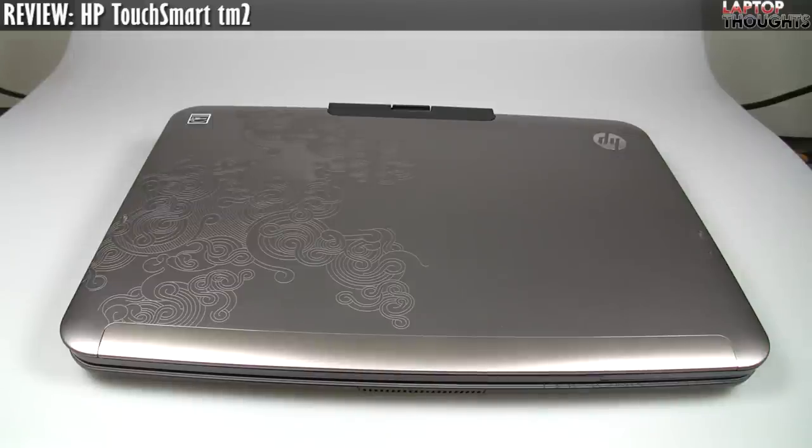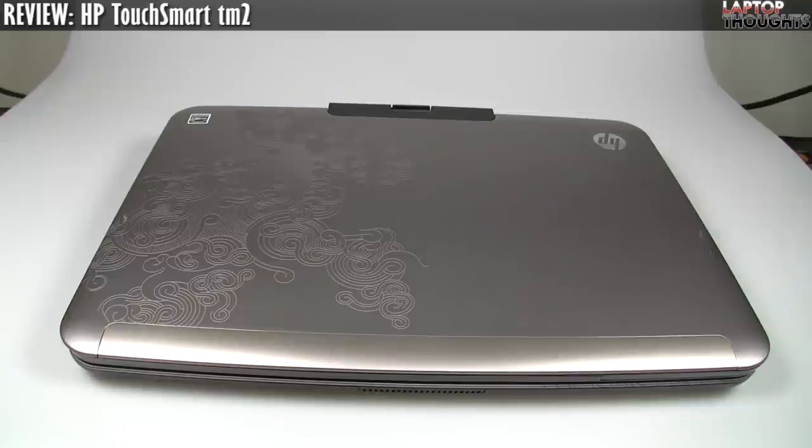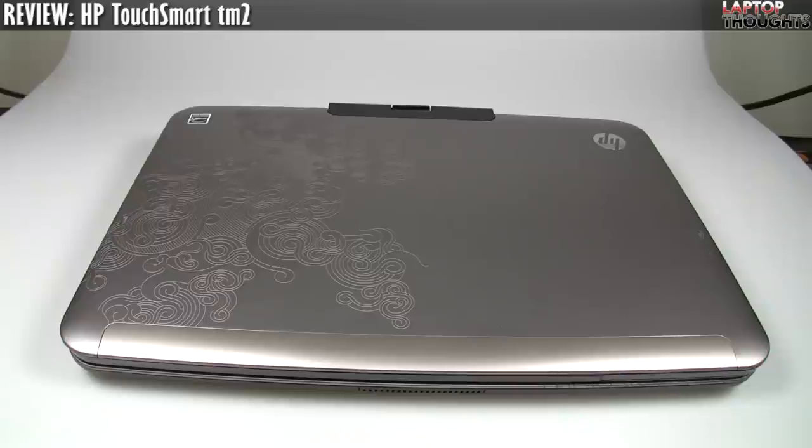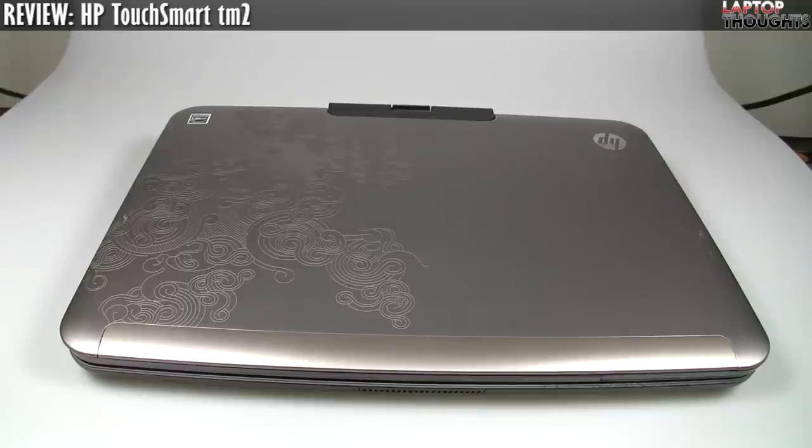So if you've watched my unboxing review, which I'll put the link up here right now, I've gone through all the specs and some of the basic functions of the laptop. So this review is essentially just my own thoughts about what it's like to use this device day to day. Is it a good investment? Is it not?